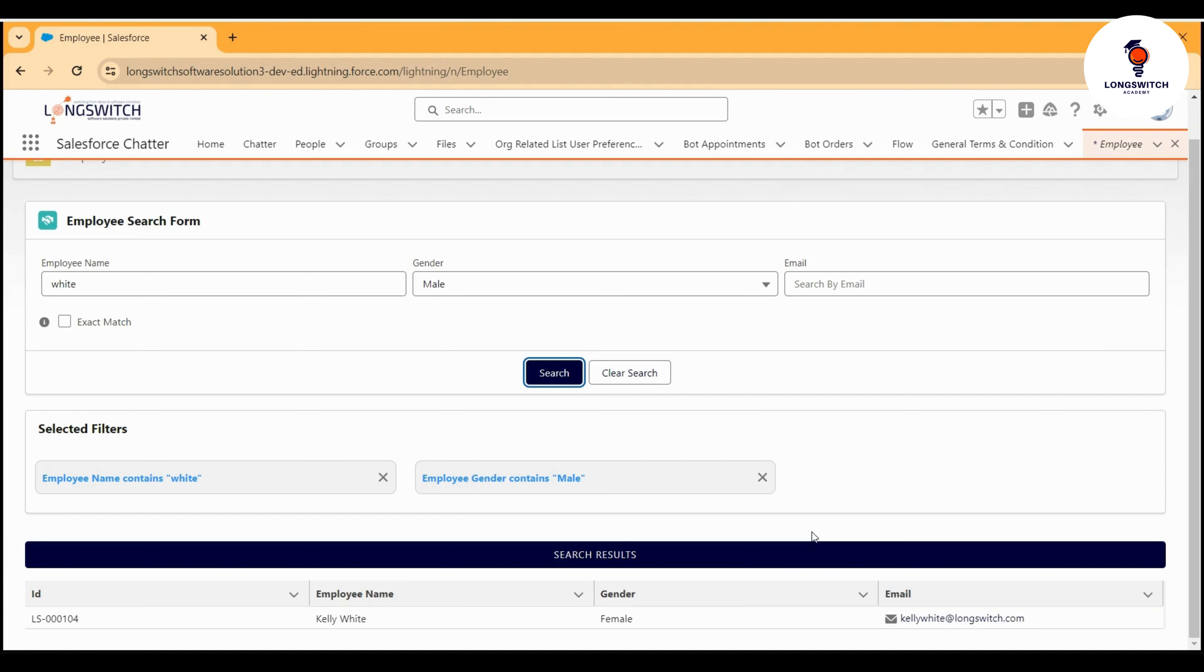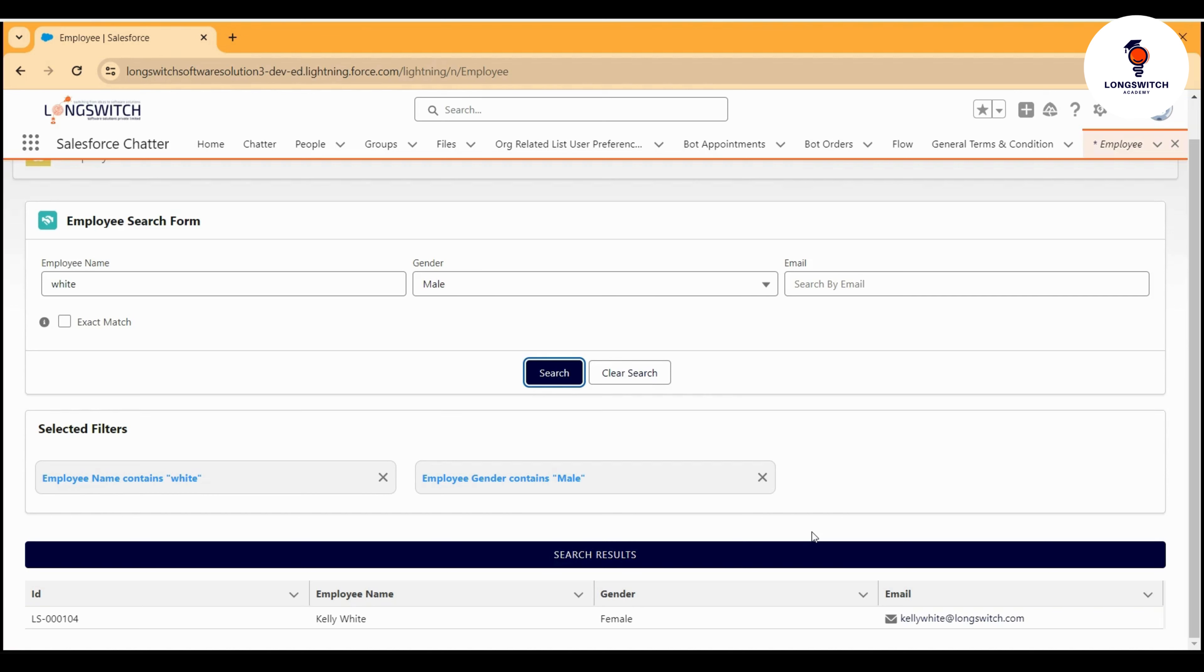Do let us know how you feel about it. If you need a step-by-step guide on developing such components on your own, and if you have questions around Salesforce Lightning Web Components, let us know in the comment section below. We will definitely try to answer your questions. Till then, keep learning, keep growing with us. Thank you.